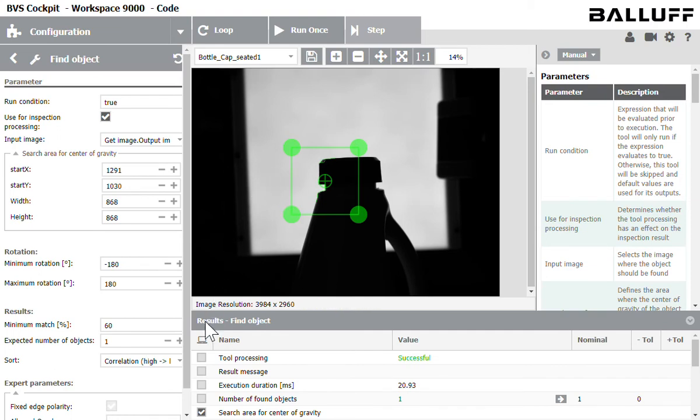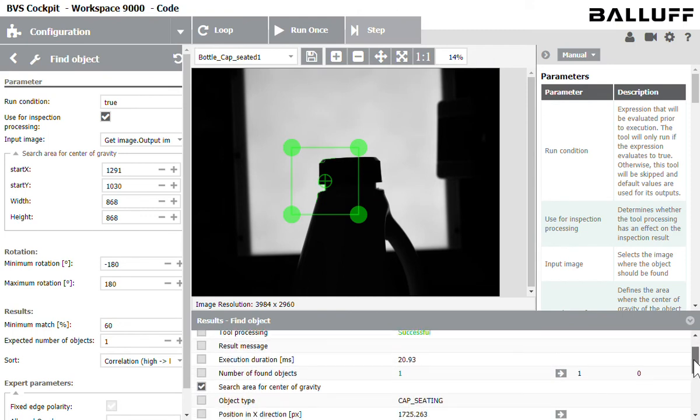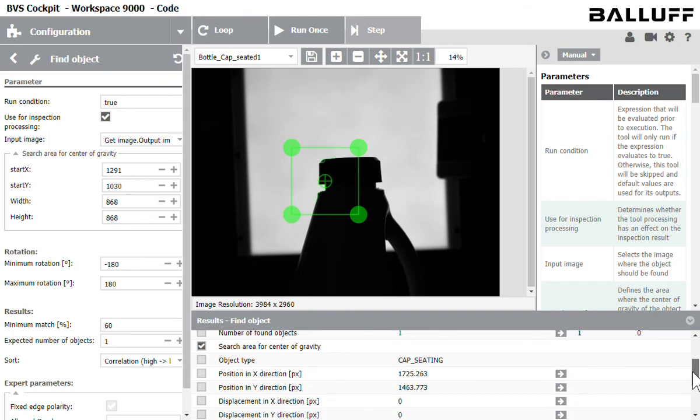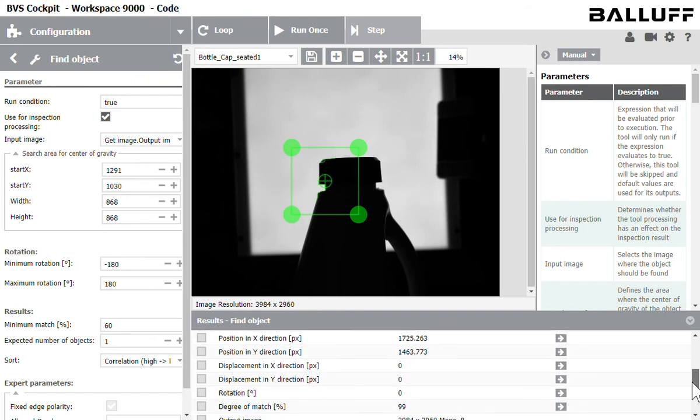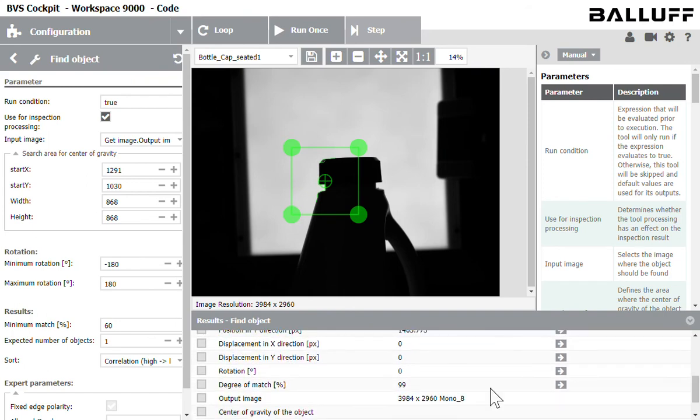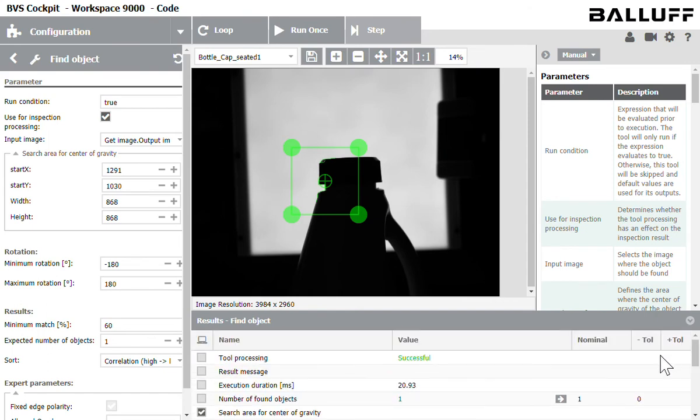So looking down at the results page at the bottom I see my tool processing was successful. I got to see how long it took to inspect this image. It only found one object. That's good. That one edge I was looking for. It named it what I named it. That's good too. So the most important thing here is what was the result. So the degree of match was 99 percent. So that's good.